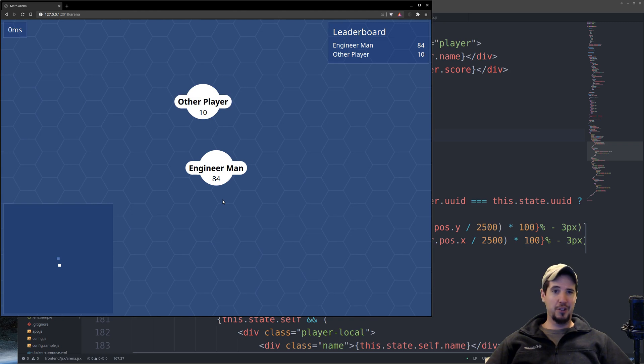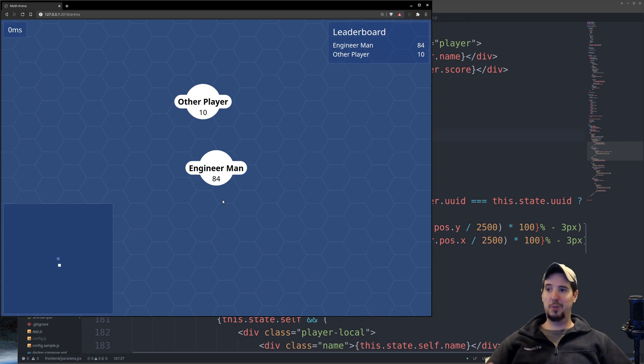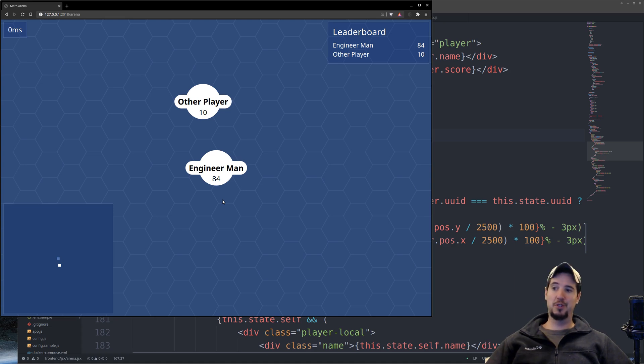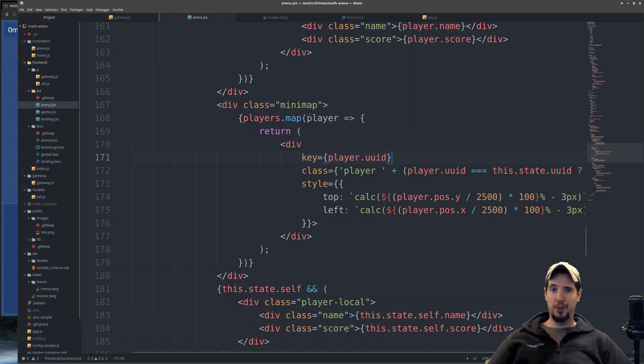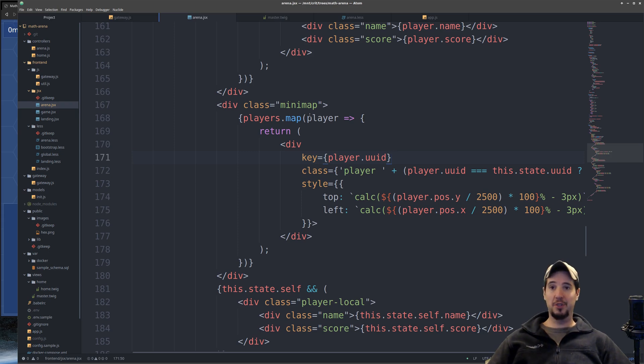The minimap actually ended up being pretty easy because the minimap is just like the real map. The only difference is it's dots instead of circles with text and points. In terms of the code it took to do this, it was very similar to the normal map.